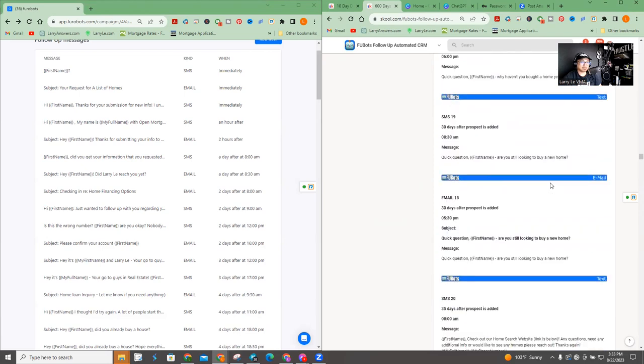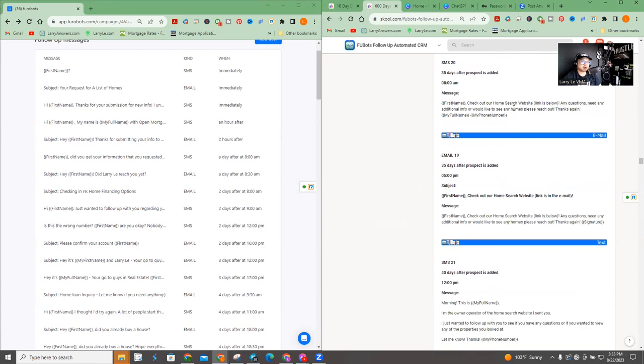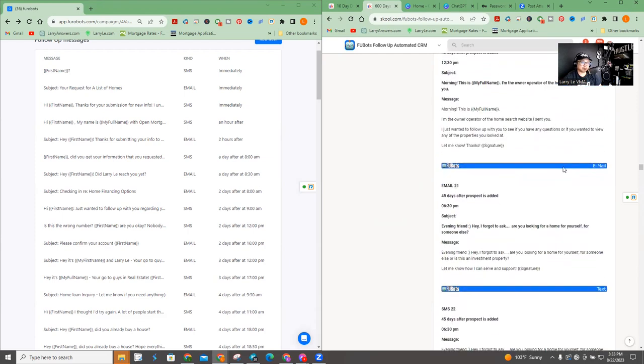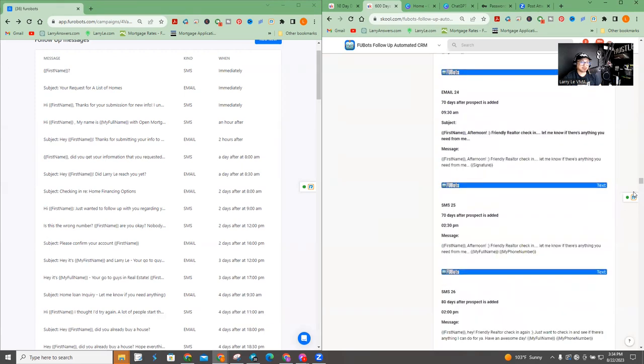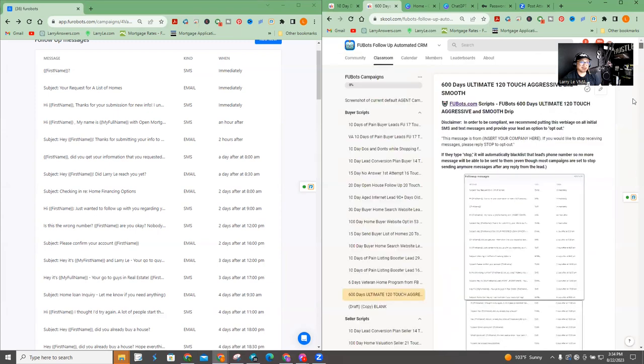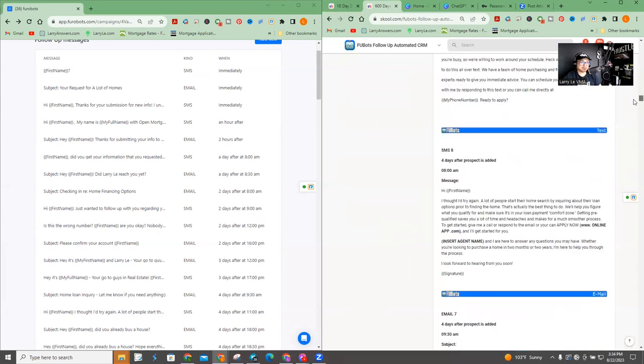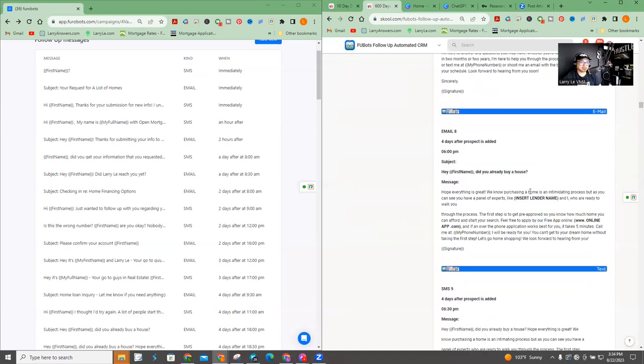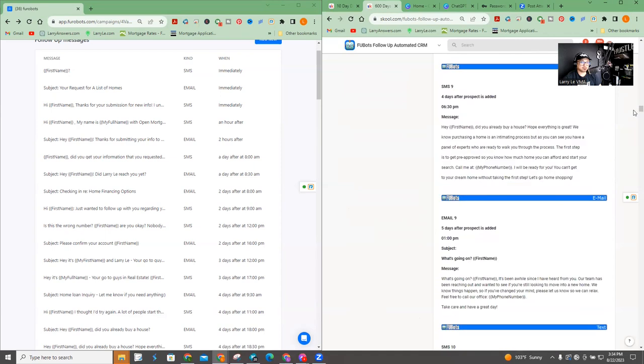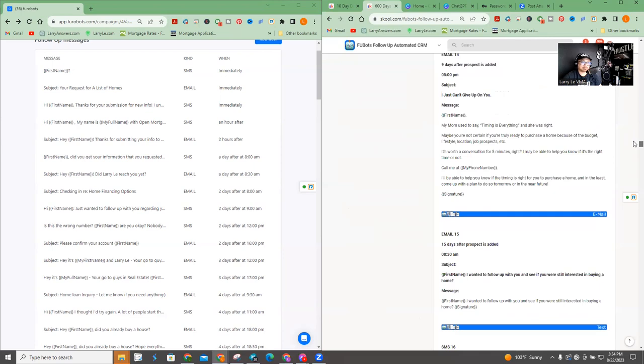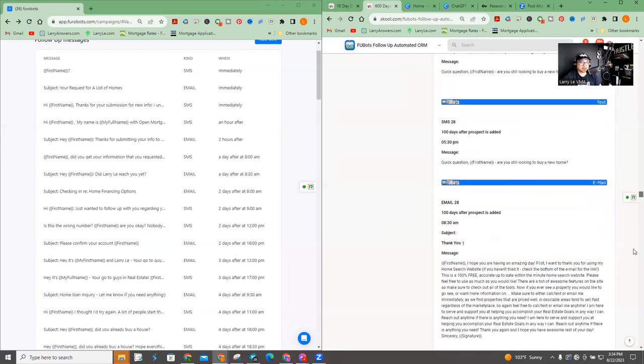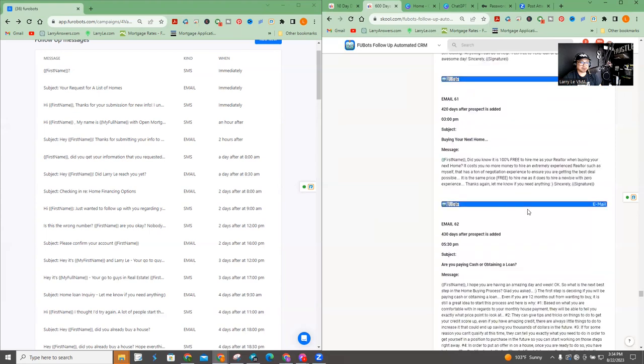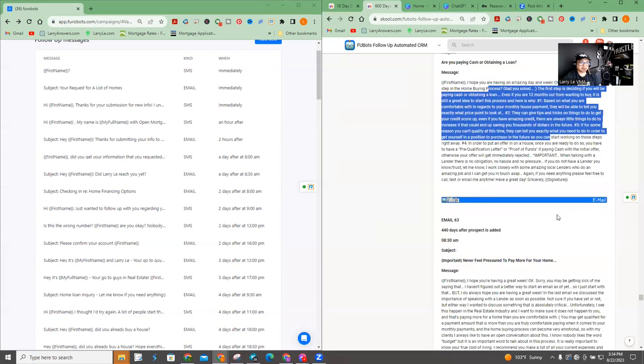The rest is going to be like, you know, Hey, quick question. Are you still going to buy a new home? Check out our new home website search, right? You put the link below the link below is going to be in your signature. Hopefully, hopefully that's what you did with your signature. I just want to see if you have any questions about the property website, I can set a point for any home that interests you have an awesome day. So for the most part, after like, you know, 20, 30 touches, which you can see right here, there's no more customization. So even though there's 120 touch, you're really going to look at the first 20, 30 messages at most. The rest of them would be pretty much generic. As you can see, there's nothing really to customize here.